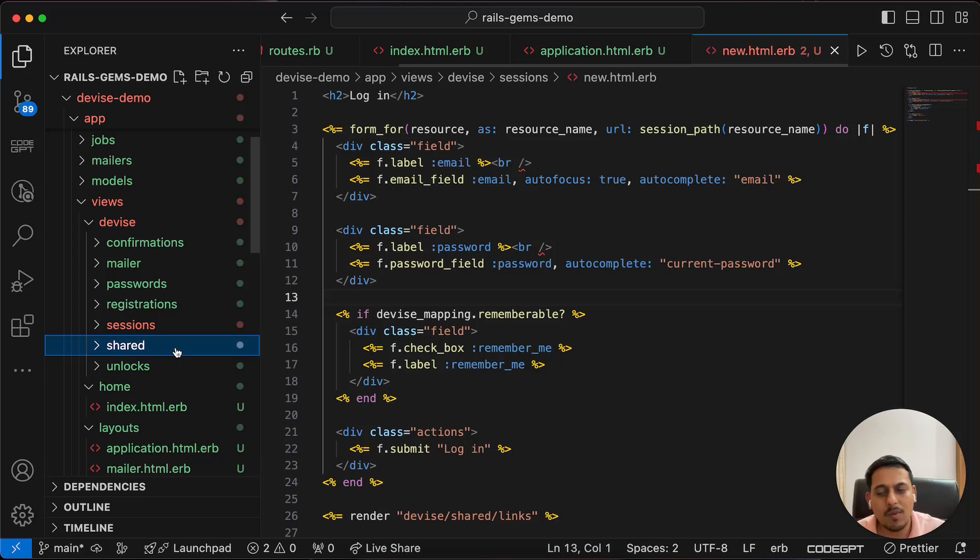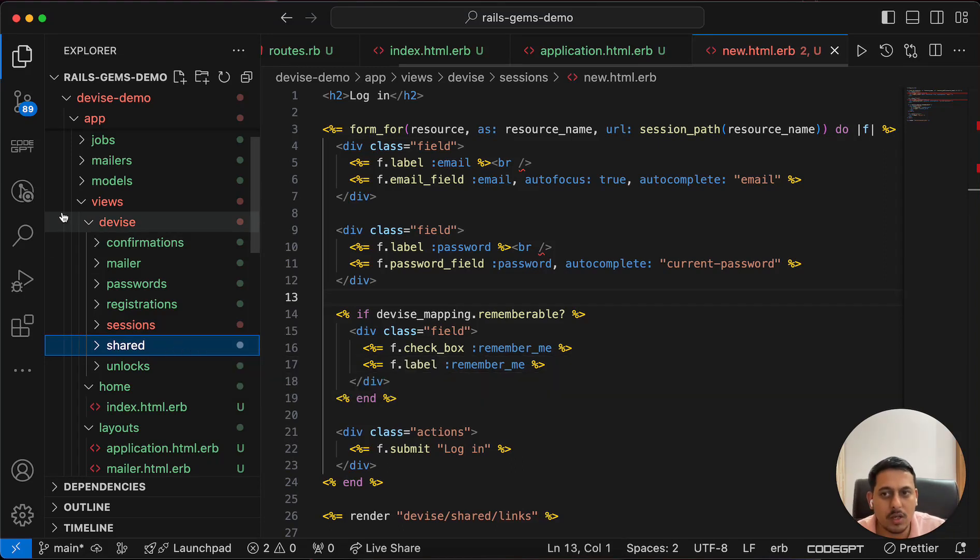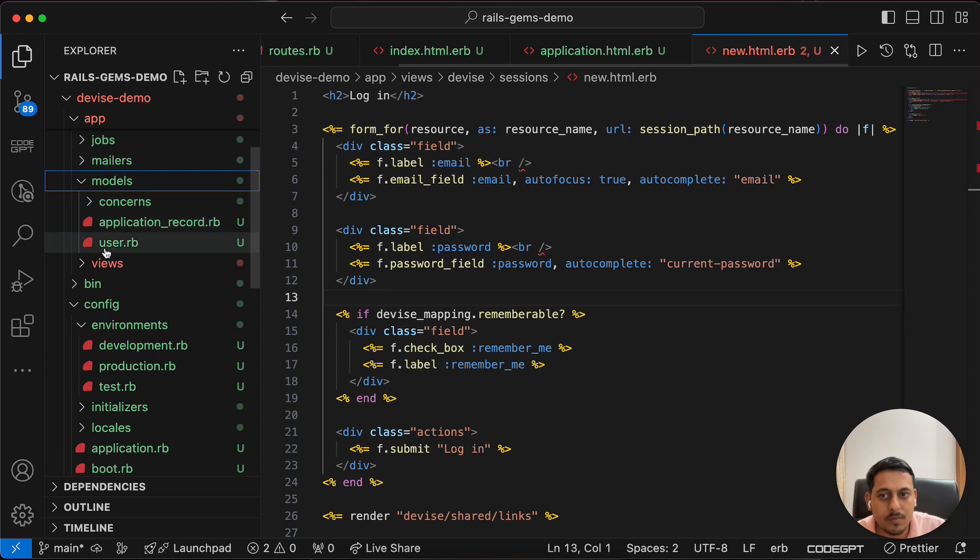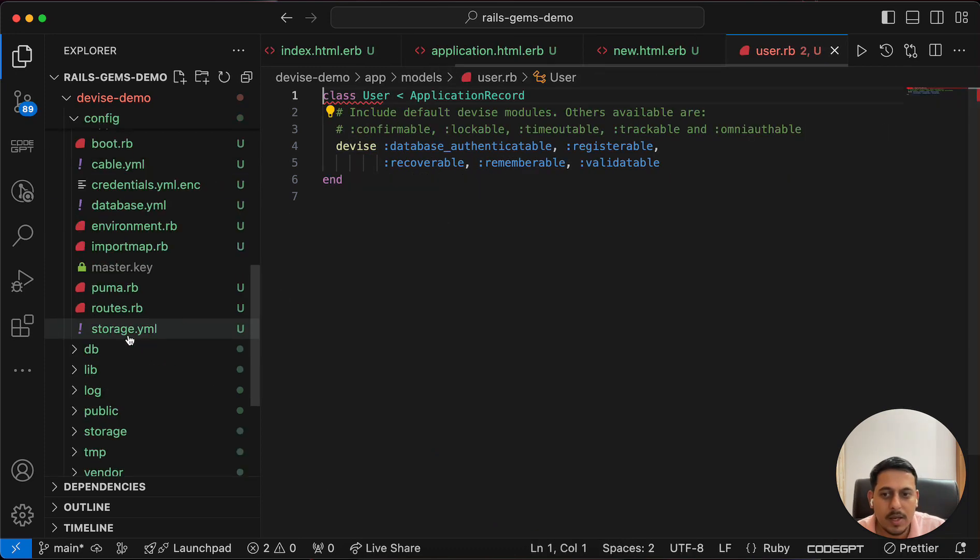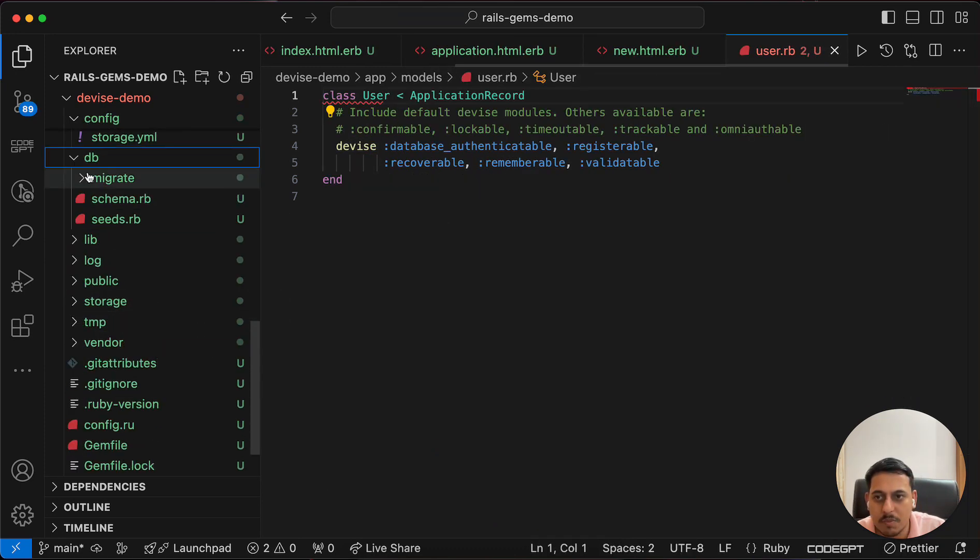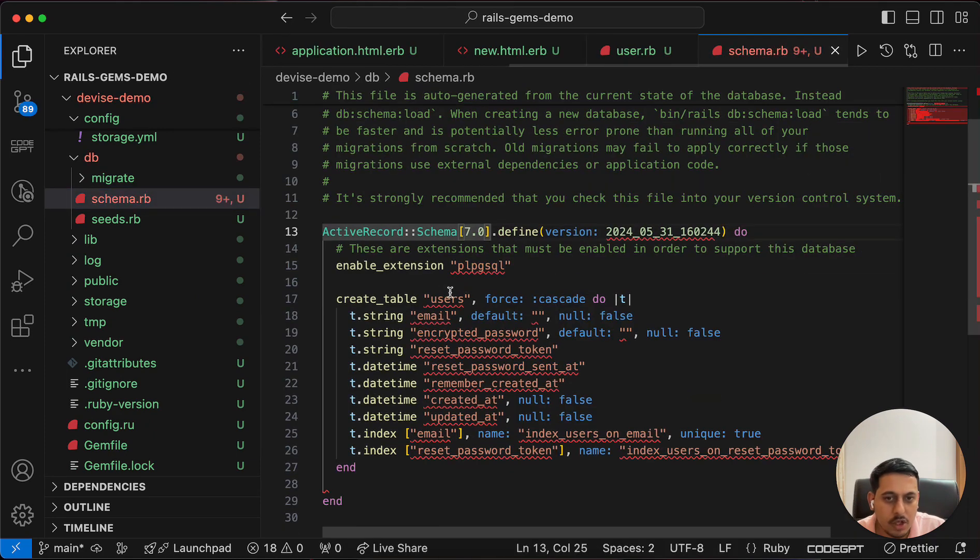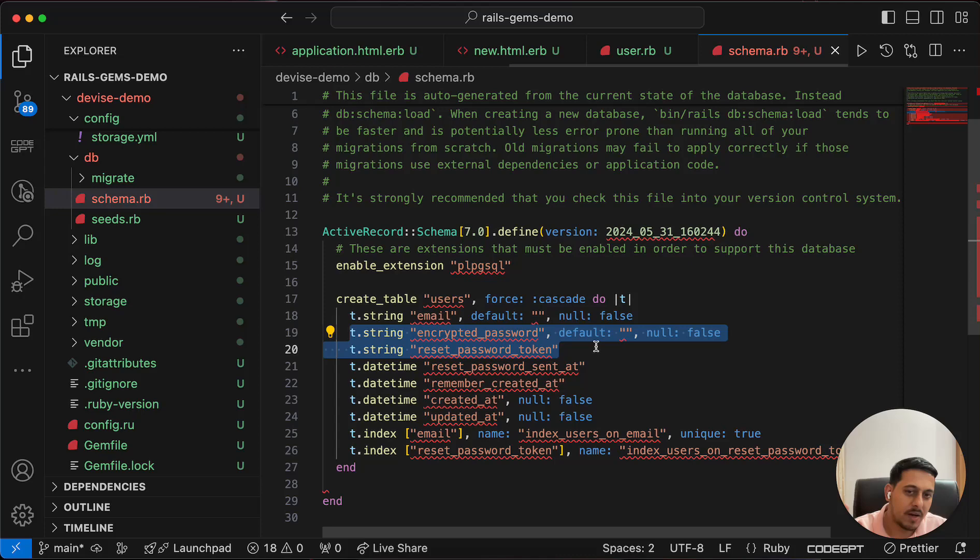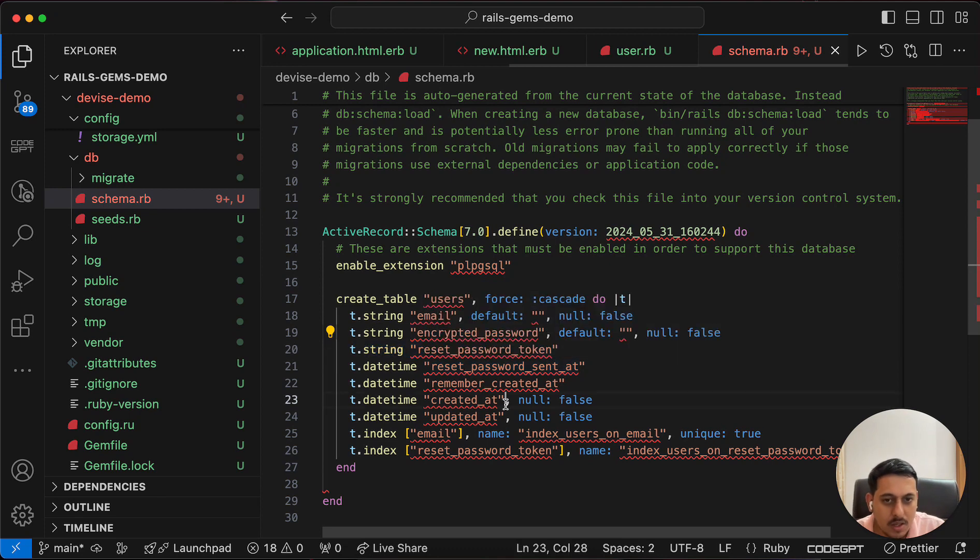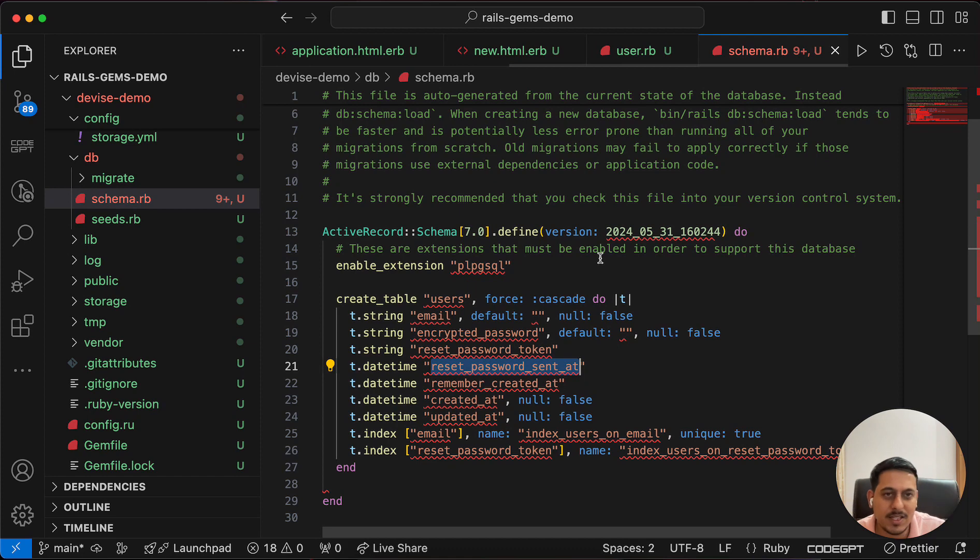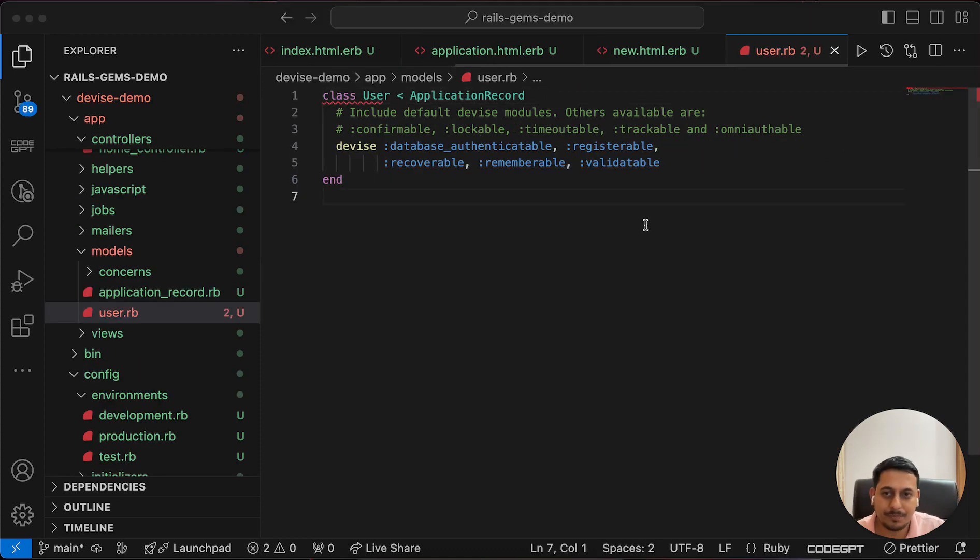Second thing we did was generate device model. The model name was user, so the advantage is now we have a user model. If we go to our database schema, you can see users table. We have email, password is encrypted - that's because of Device that we have used. Then remember password, reset password, all those things automatically get managed via Device.